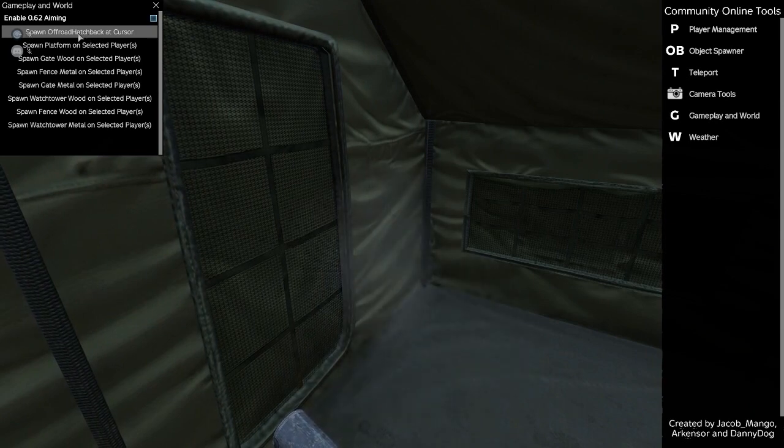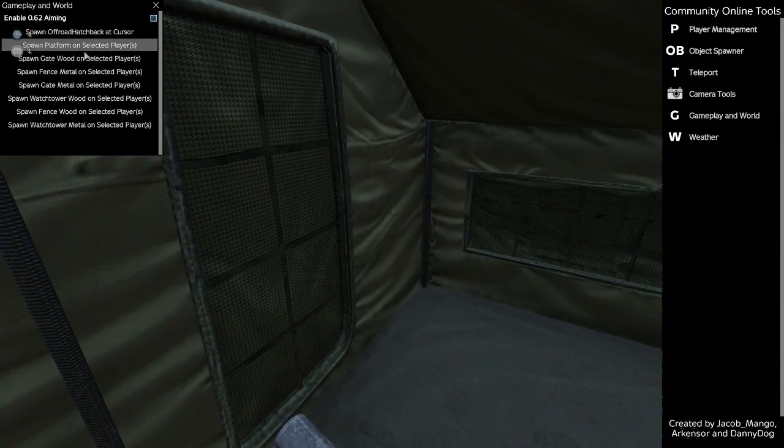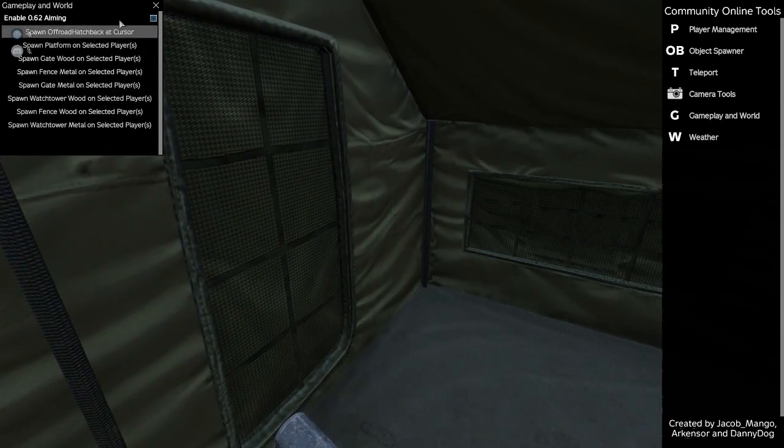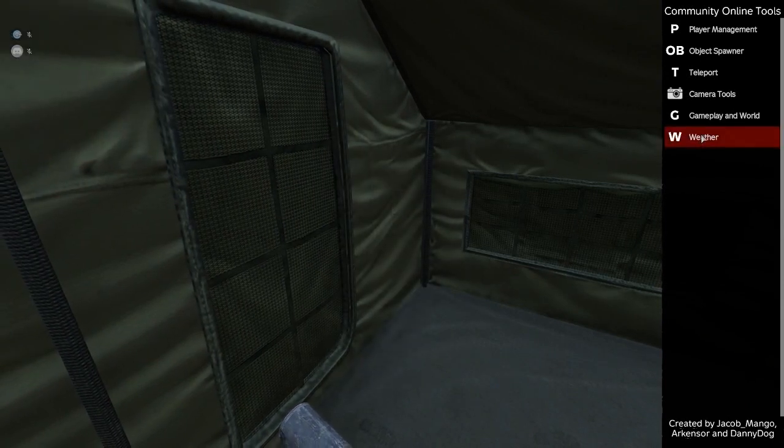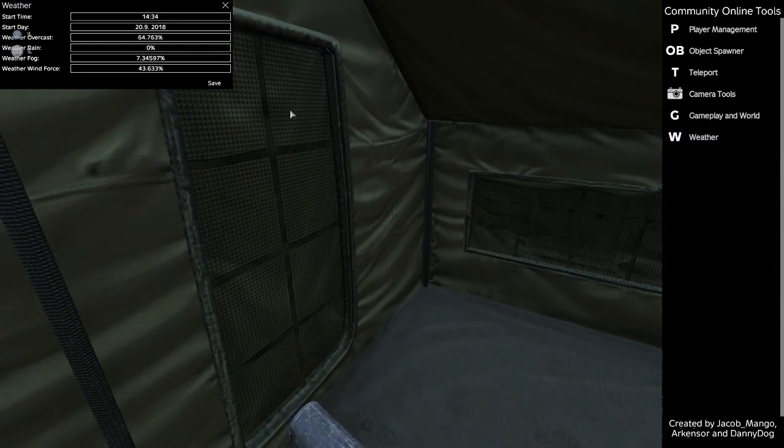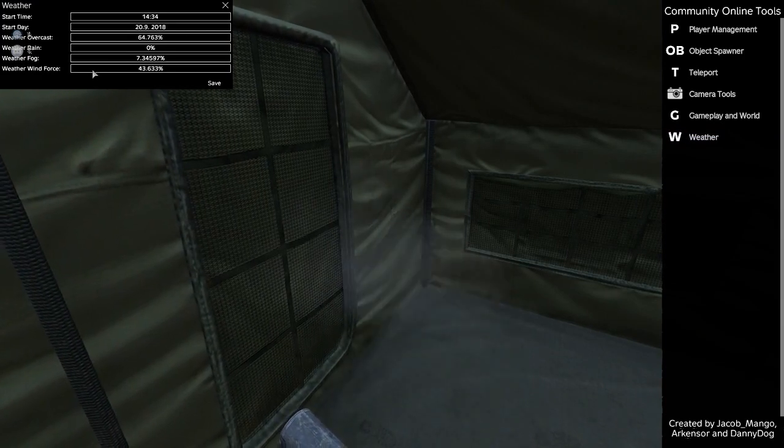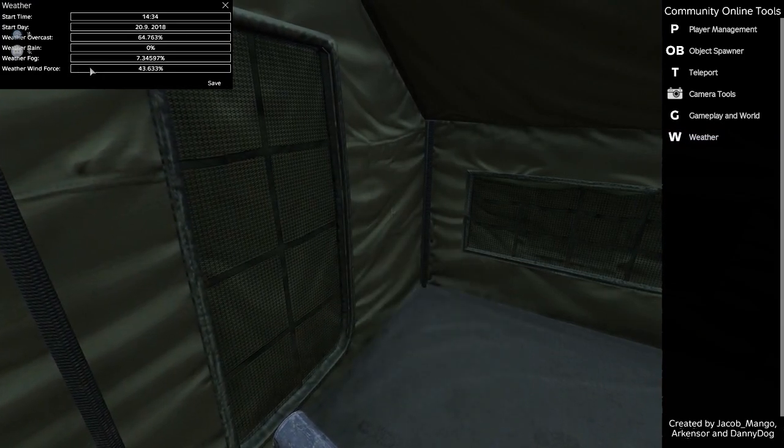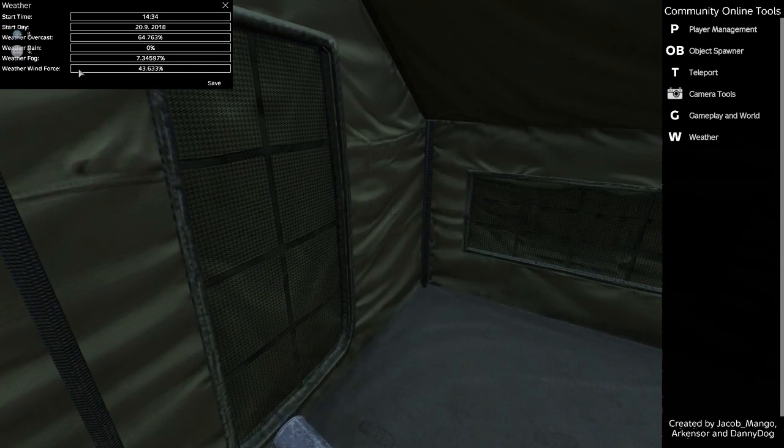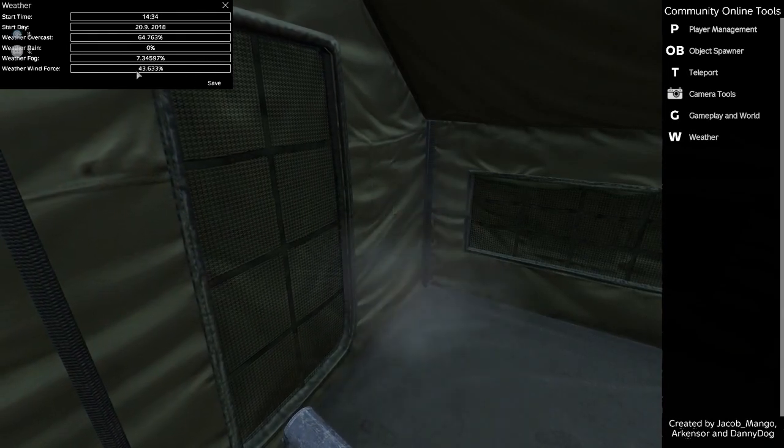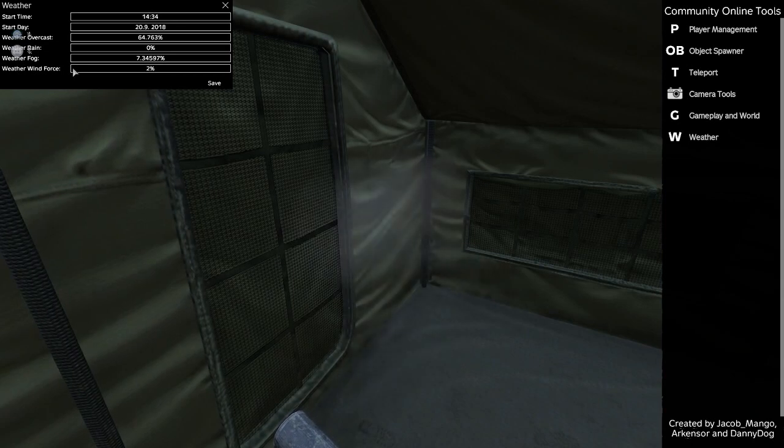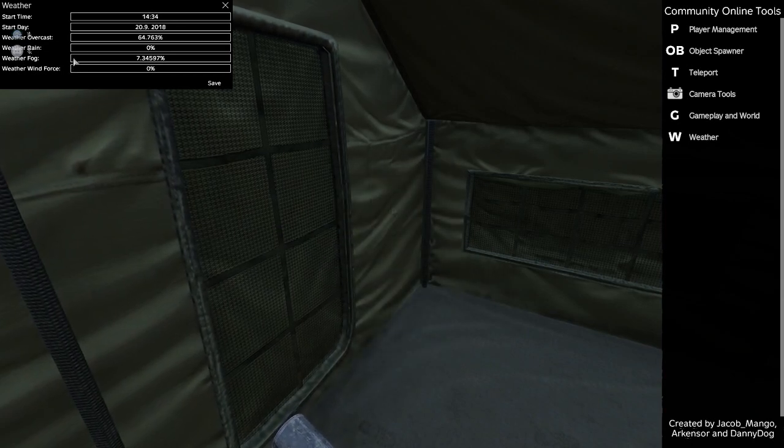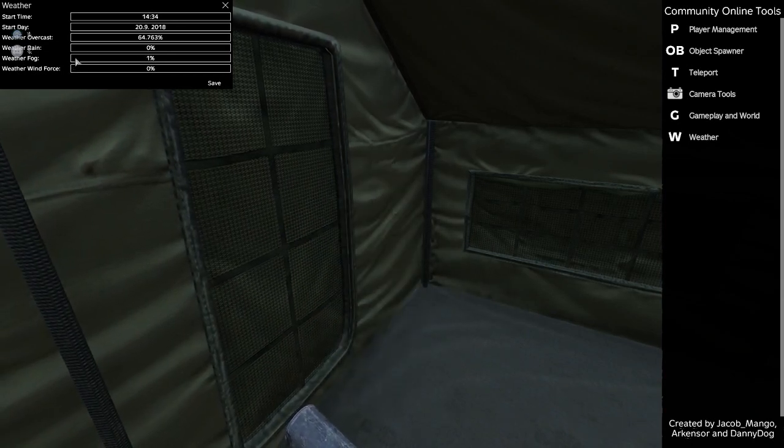Gameplay and World. You can spawn a fully repaired and fueled hatchback wherever you're looking. I haven't played around with these other things yet. Spawning can be a bit tricky because it usually puts stuff at your feet. You can change these settings. Think of these bars as like a progress bar. So if I click over here, you'll see it goes to 2%, 0% fog.